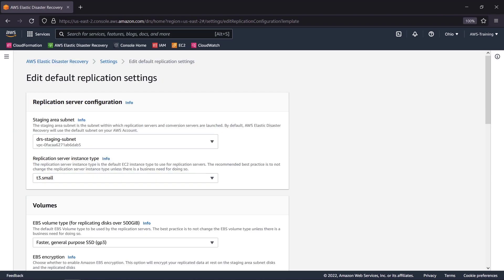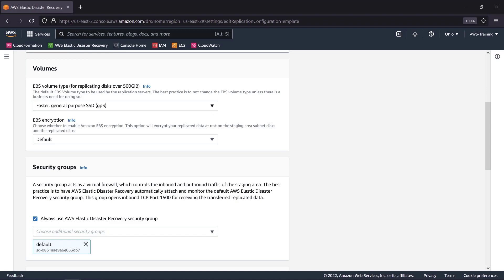We can define the staging area subnet and the Amazon EC2 instance type to use for the replication servers. In the volumes section, we can specify our preferences for the Amazon EBS volume and encryption types.